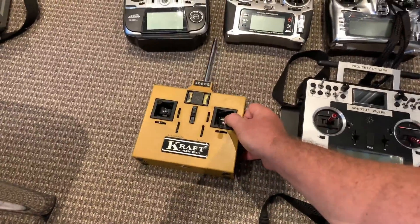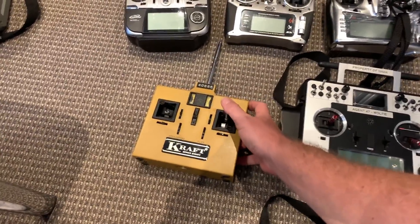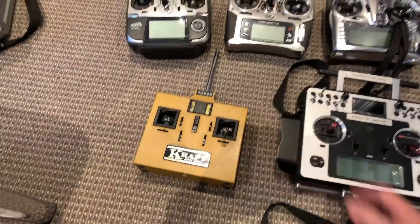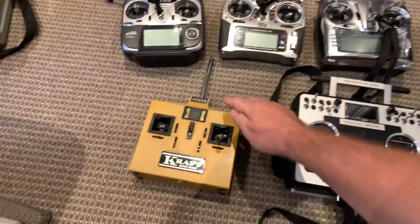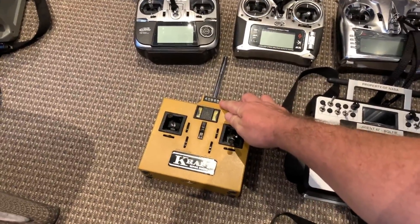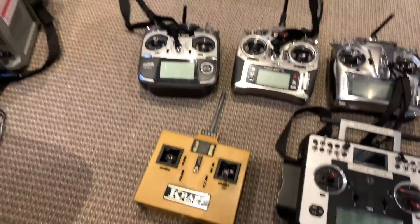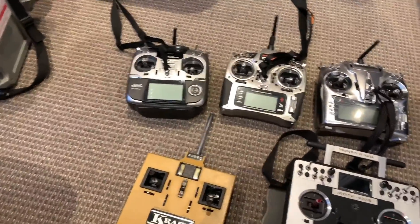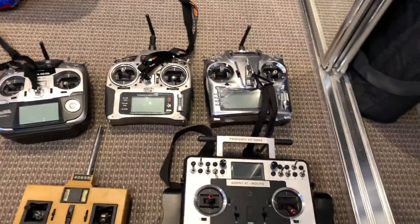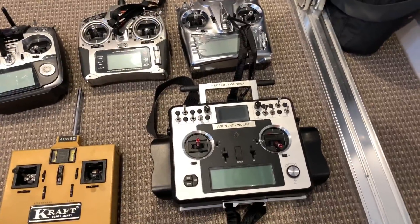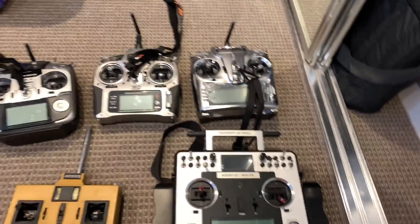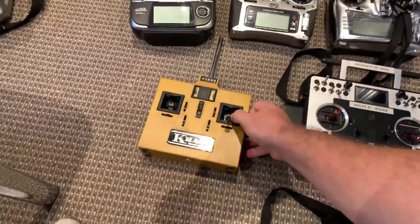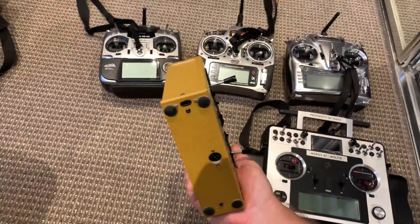But I just couldn't bear to part with this because it was my pride and joy. It never failed in more than twenty years of weekly flying. It operated on 40.665 MHz FM and the more modern radios they're all on 2.4 GHz and clearly they have a lot more features and are overall a lot more reliable. But this old Kraft served me well.